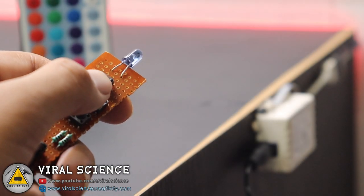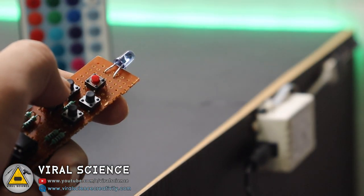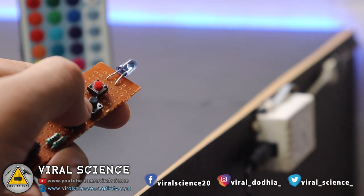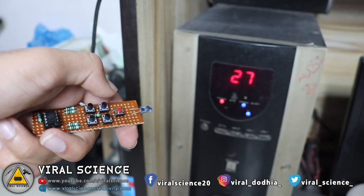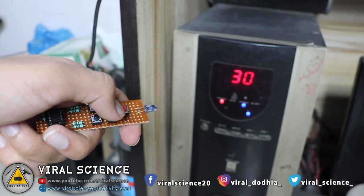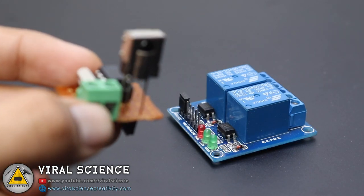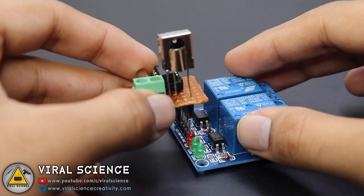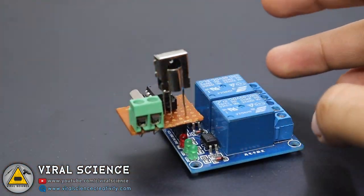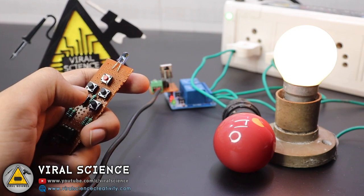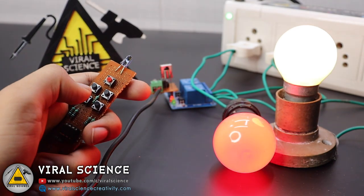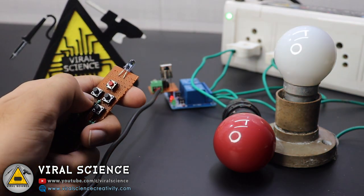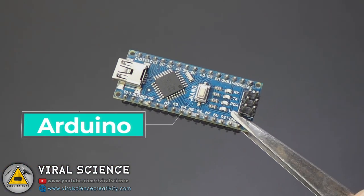In the previous video, I have shown you how to make a universal programmable IR remote which can be used to control televisions, air conditioners, and LED lights with a single remote. In this video, I will show you how to convert any of your appliances like fans and lights to IR supportive, and then it can also be controlled with the IR remote. So let's quickly get started with this video.